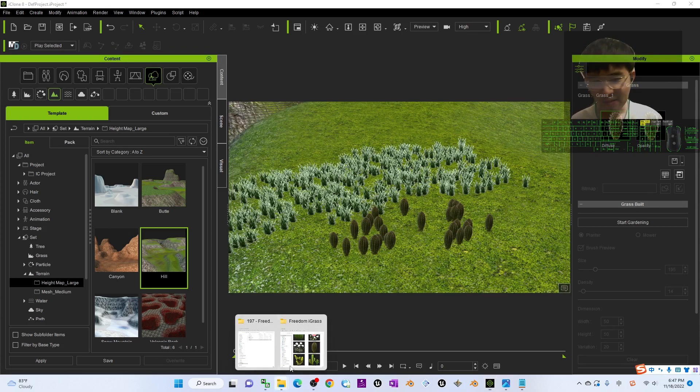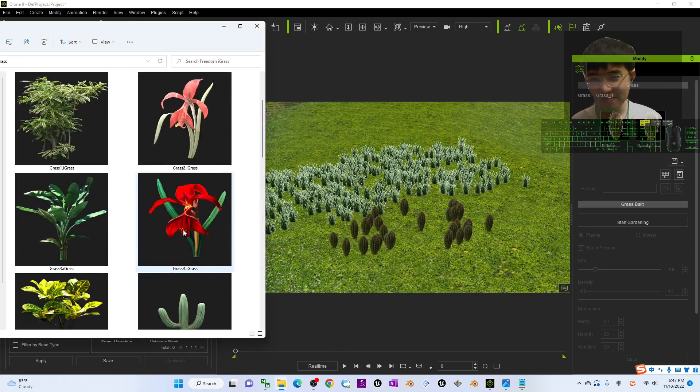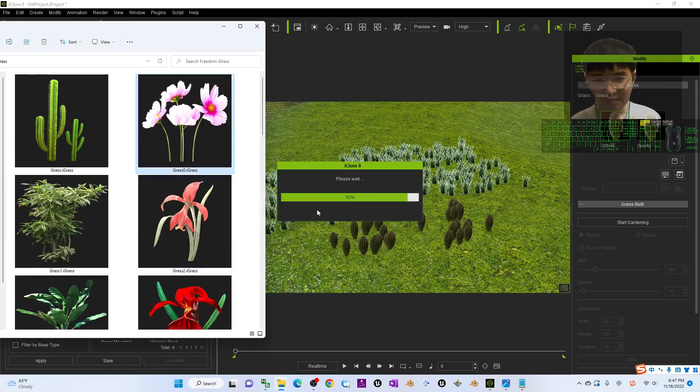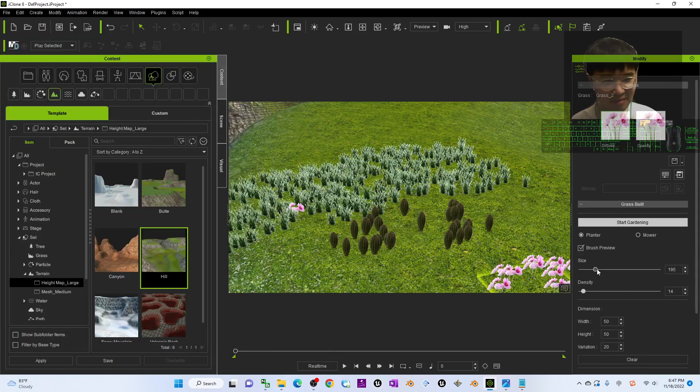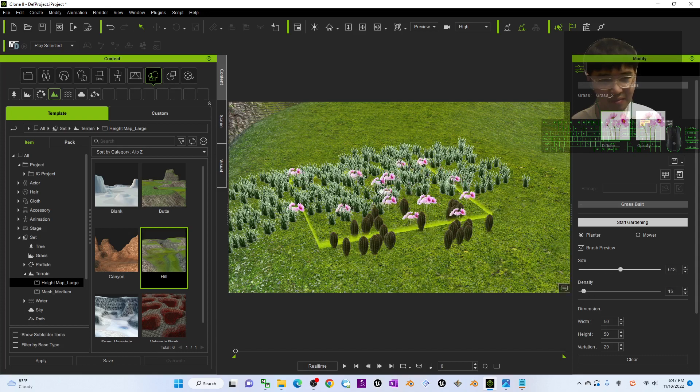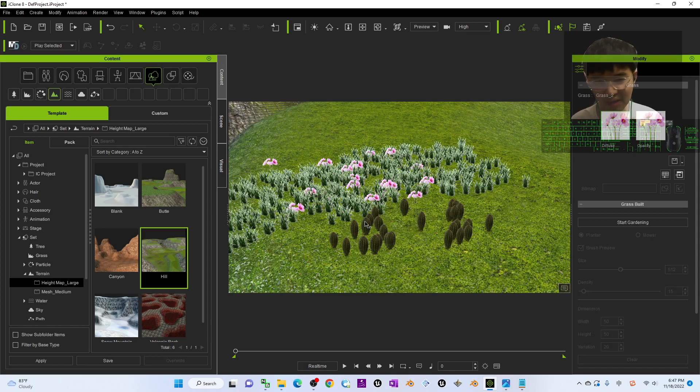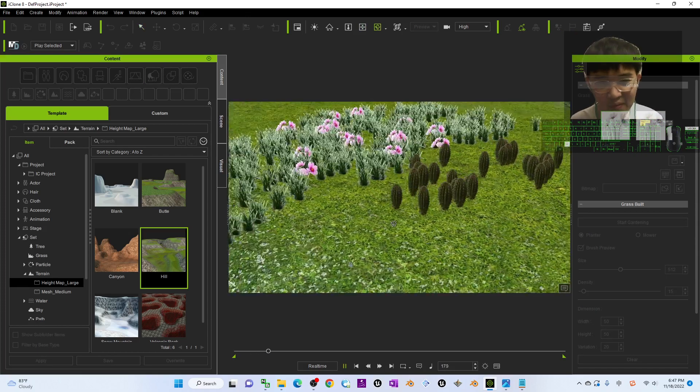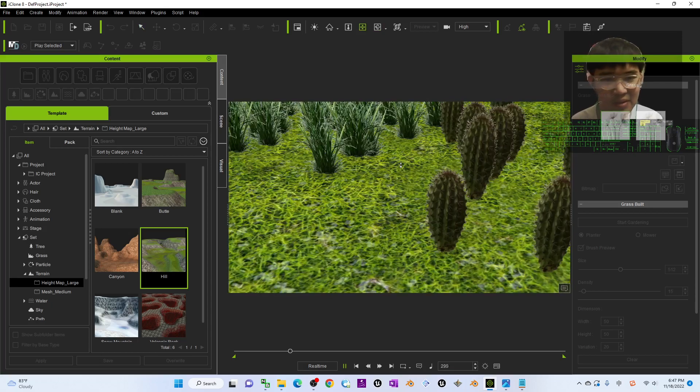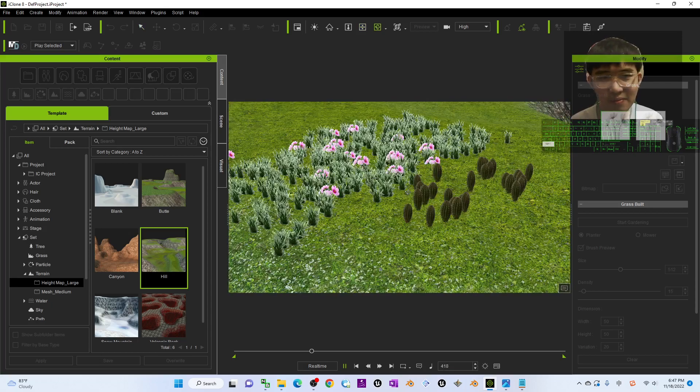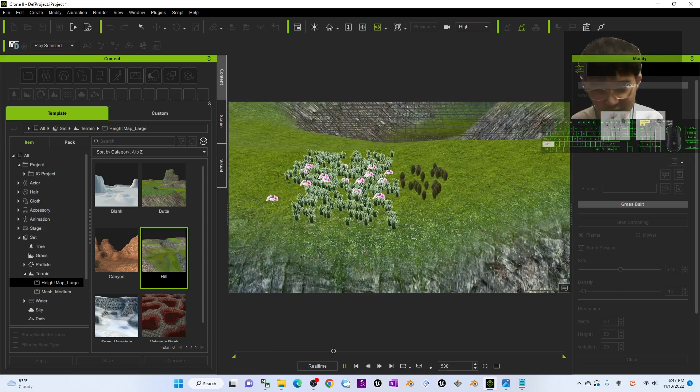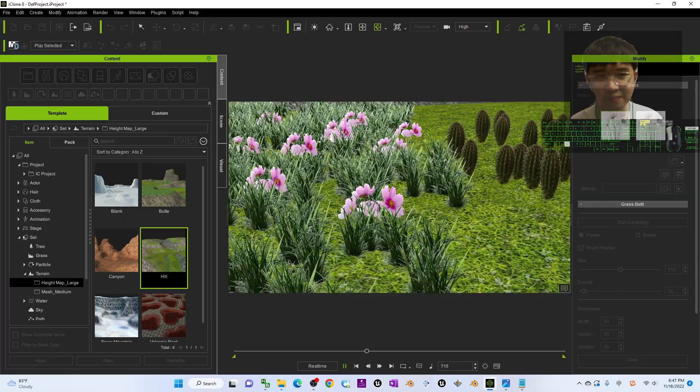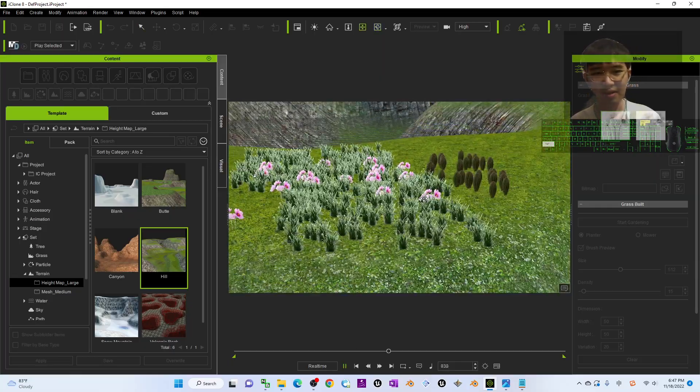Then some flowers you can make as well. Put some flowers above the grass like this. If you play it, it will automatically have some animation, some wind animations following the wind directions.